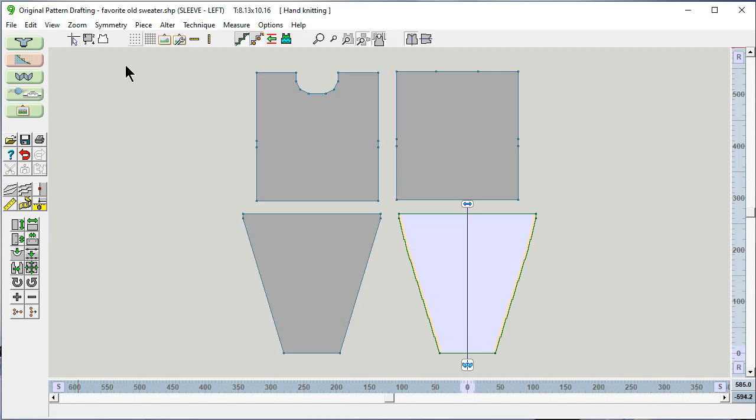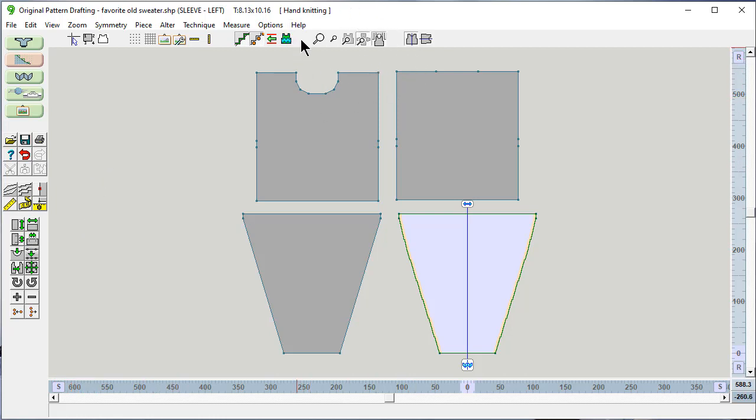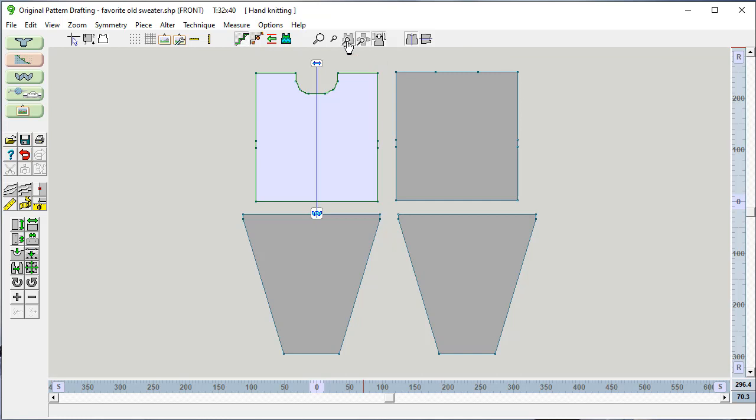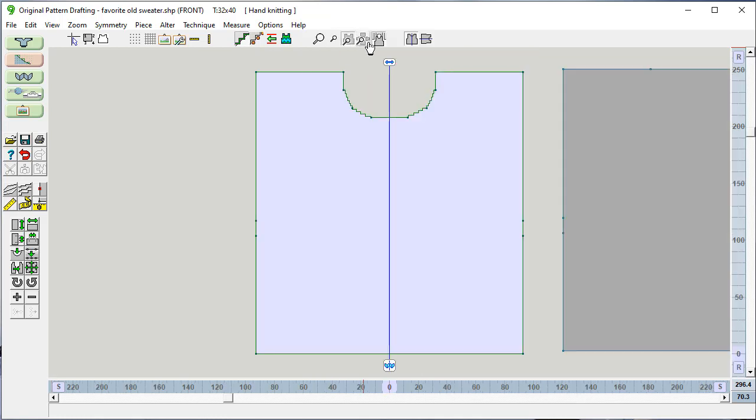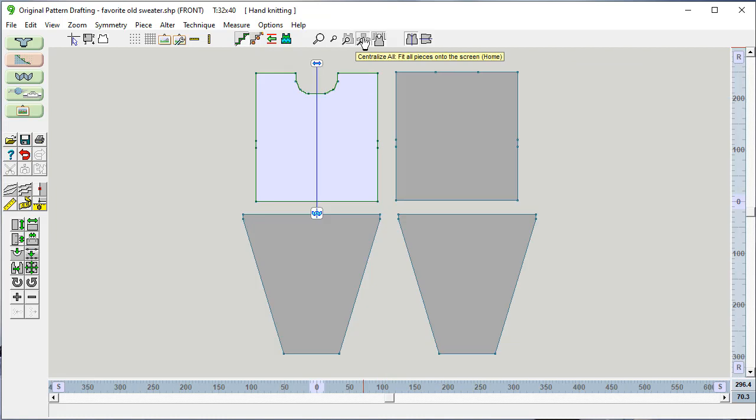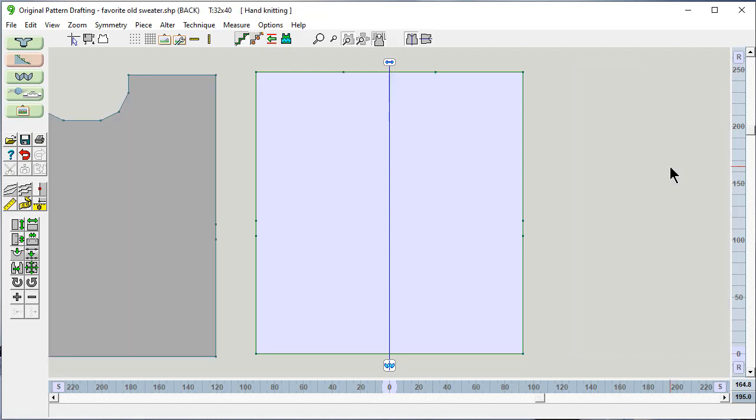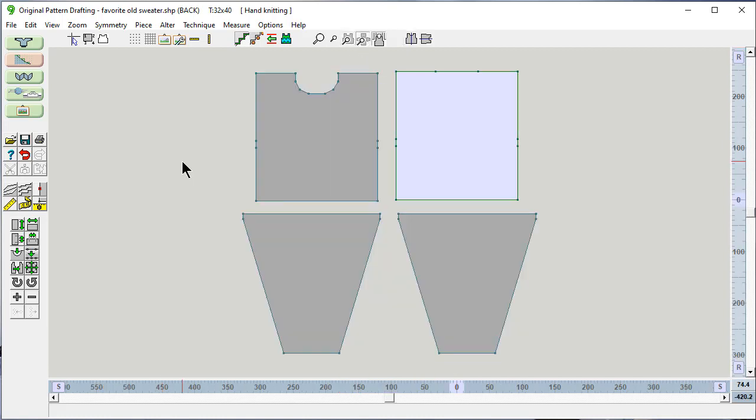Each of these groups of buttons do different things. And as we go through the videos, we'll be talking about all the different functions that we can do. This group right here is very nice to know quickly. Because if I click on this one as the active piece right now, this is Centralize All. Show all the pieces on the screen. But if I click here, I can see just the front. And so I can very quickly zoom in and zoom out. If I have centralized the piece and I click here for the back as the active piece, it will jump and center that on the screen. Let's look at all of them again.